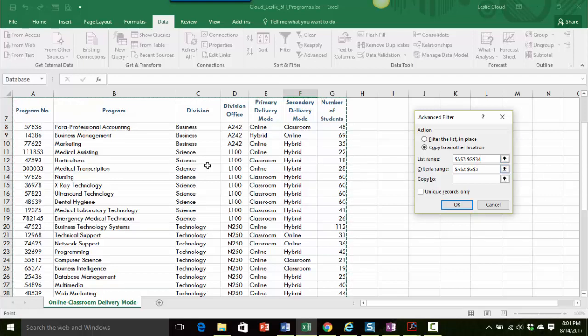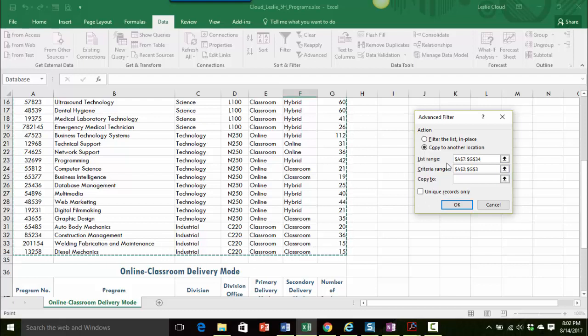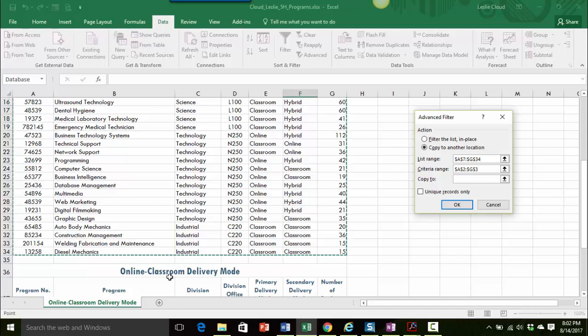My list range is A7 to G34 and that looks right. If it wasn't, I would just select this information, press delete, and then make your selection again. And then also another little side note, it's really the best idea to make sure you have this extra row in between the items just to help Excel delineate each section a little bit better.